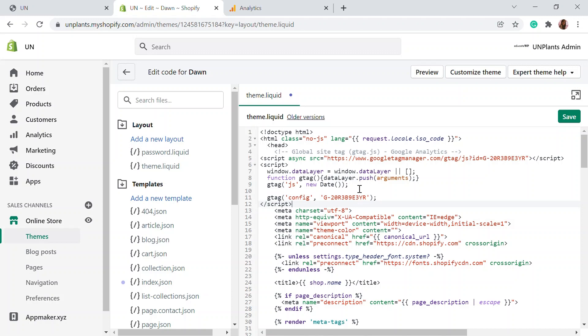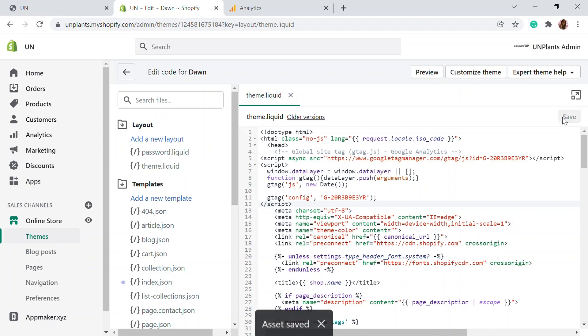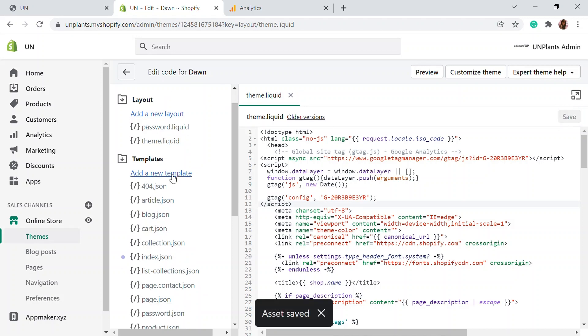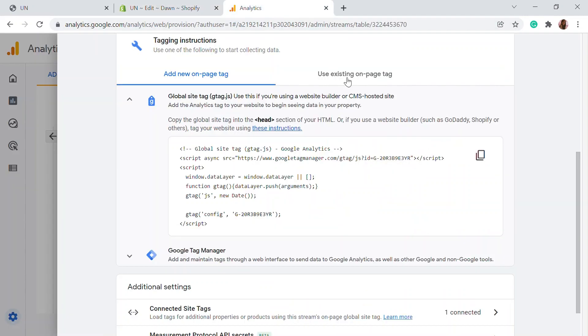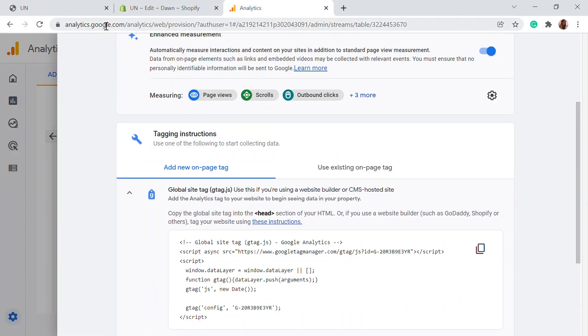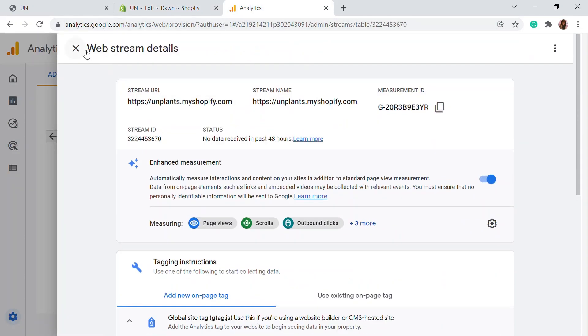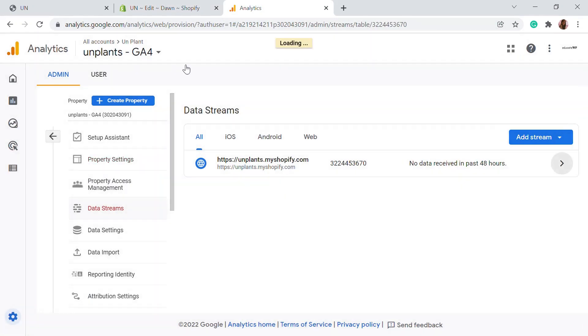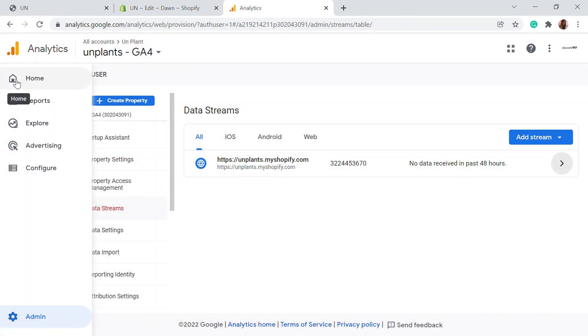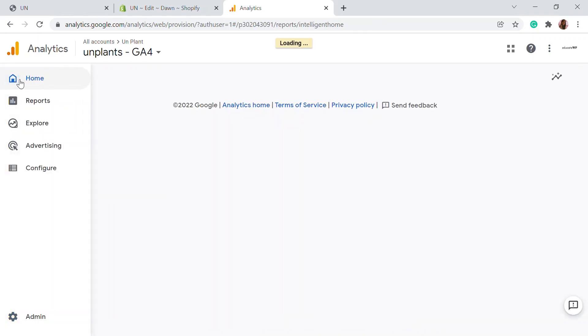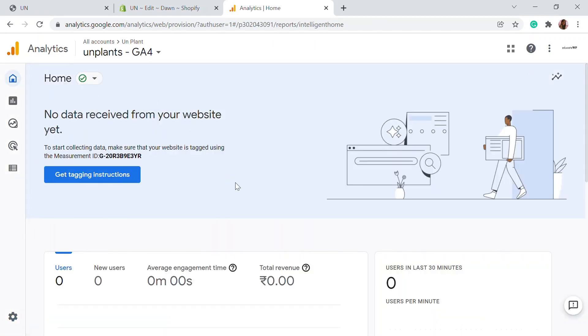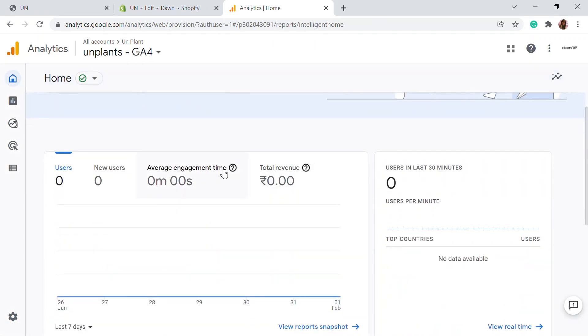Once adding the code, if it doesn't go right or if the code is wrong or anything, if you're facing any difficulties, you can just go back to the older version right here. I'm just going to save this and the UA version and GA4 is now installed in your website. You can track every detail in your website. Just go to the home section right here.